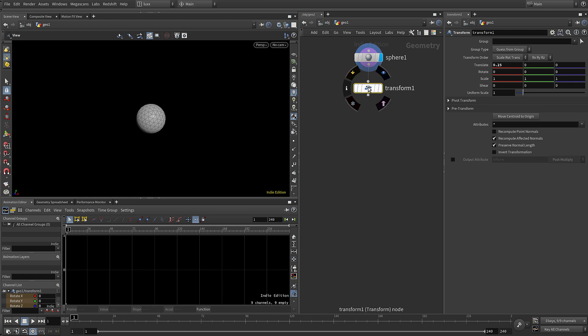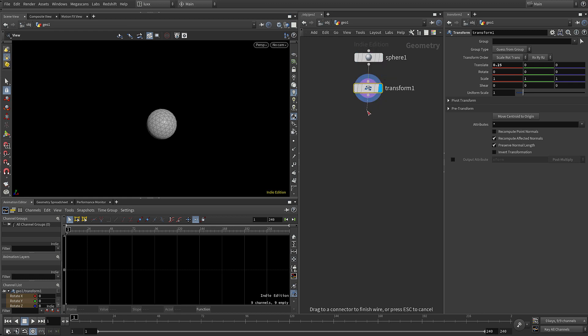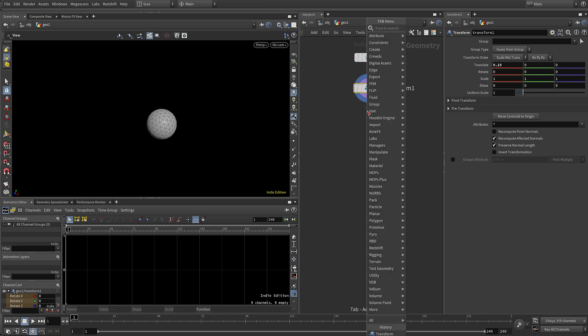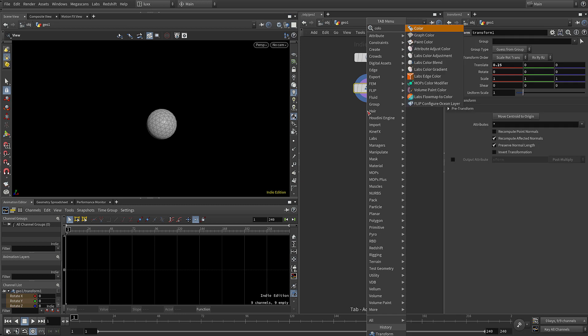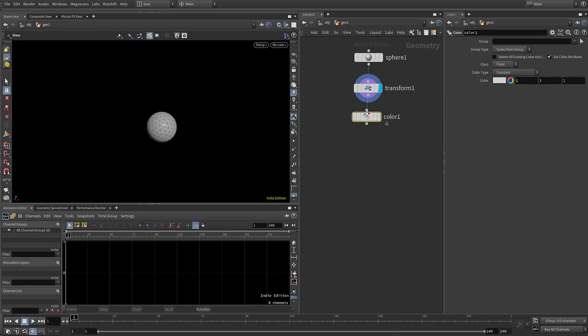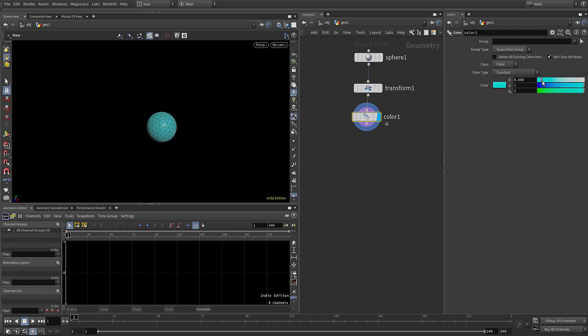Next I'm going to add a transform node and I'm going to transform this along X 0.25. Next let's add a color SOP and I'm going to choose a blue color. Something like this, that will do.